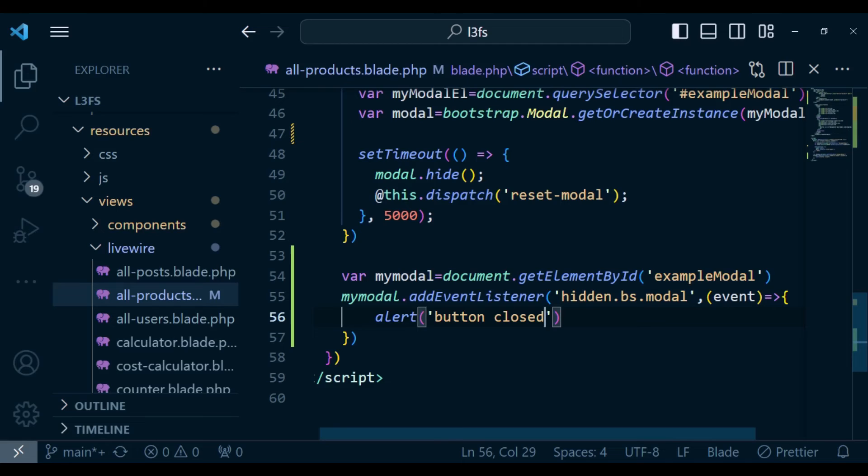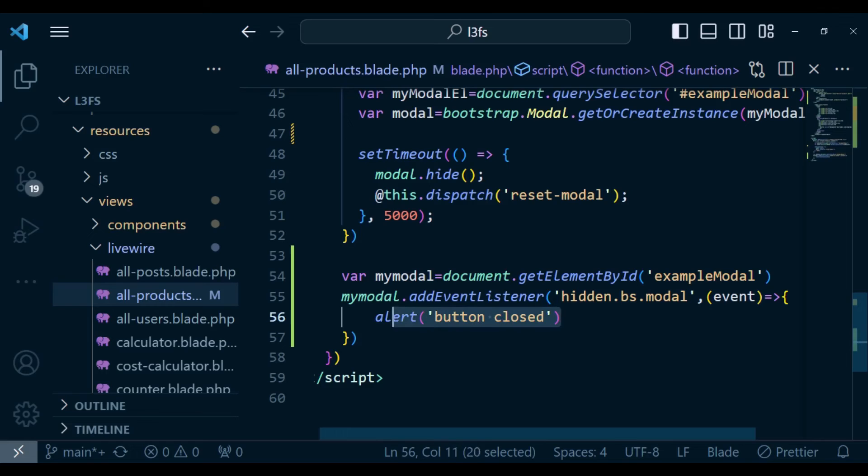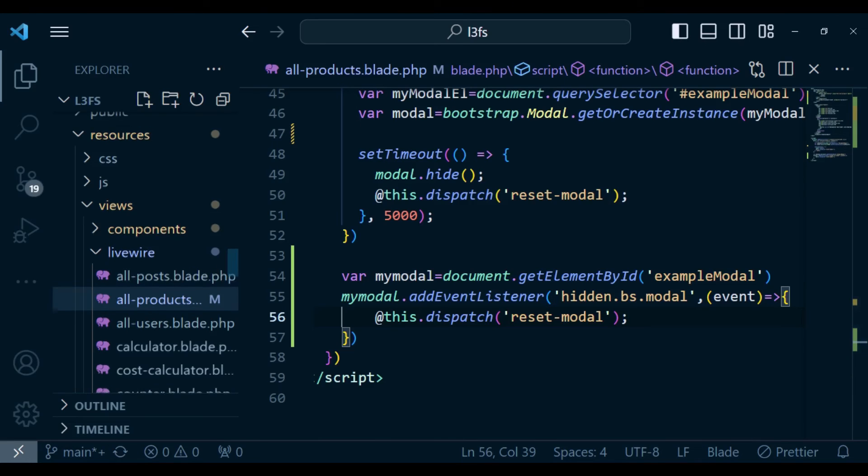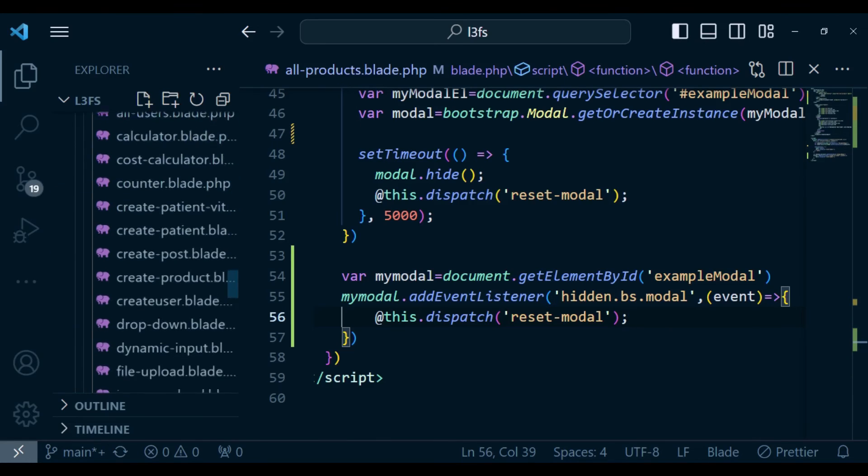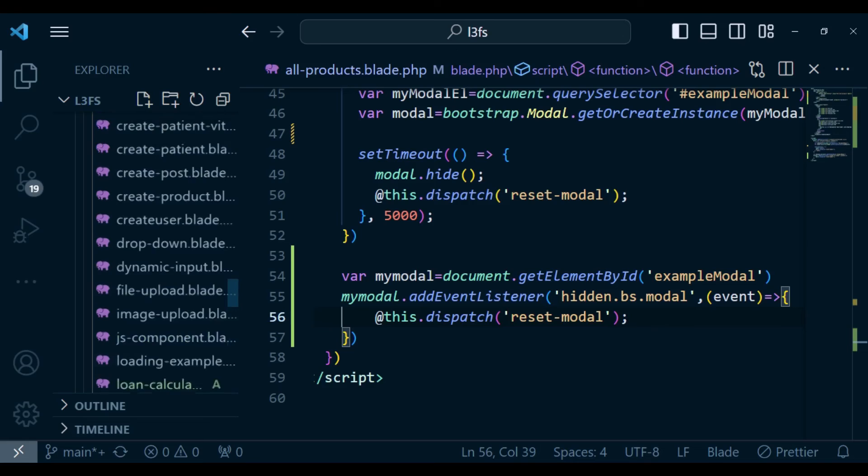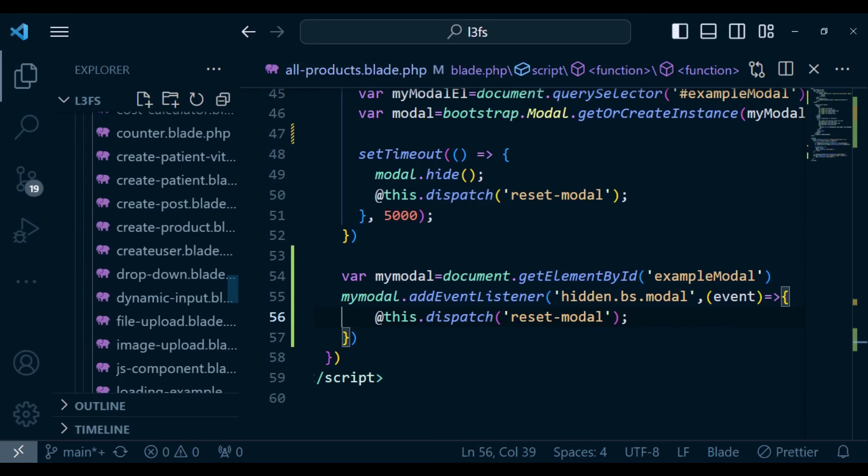And now what I want to do is just to call a method to reset. Above here, when we were closing the modal after some time, after submitting the form successfully, we were calling a method or we were dispatching an event, which is reset modal. And I think that will be able to do everything perfect for us. And obviously, that means that there are things that become obsolete.